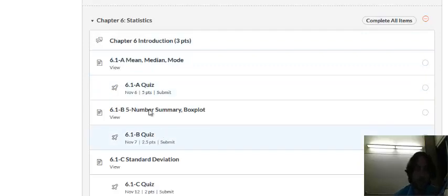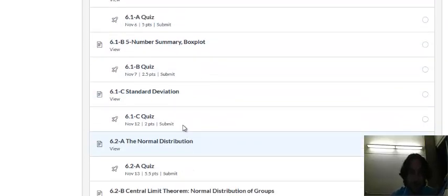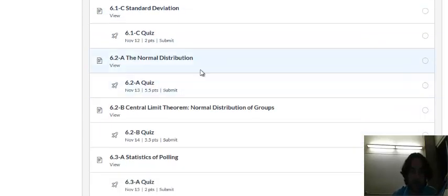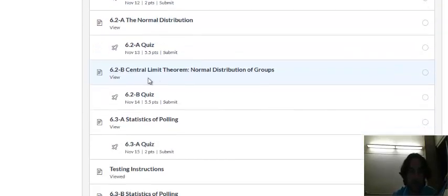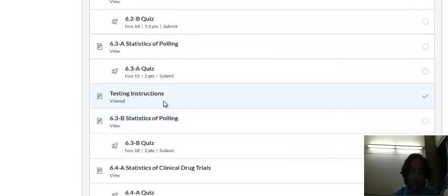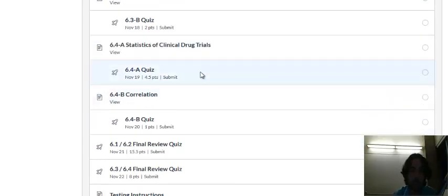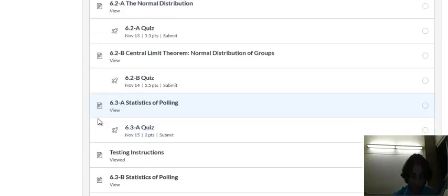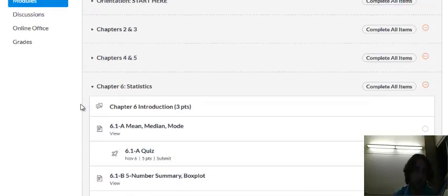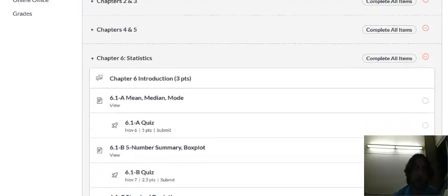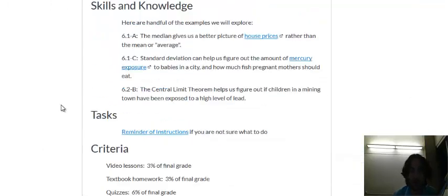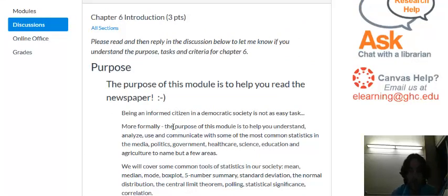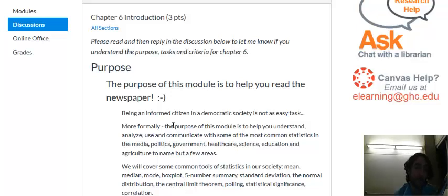We'll cover mean, median, mode, five number summary, box plot, standard deviation, the normal distribution, the central limit theorem, statistics of polling, clinical drug trials and a bit of correlation. The purpose of this chapter is to help you read the newspaper basically.